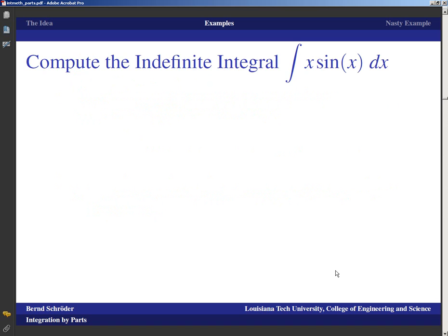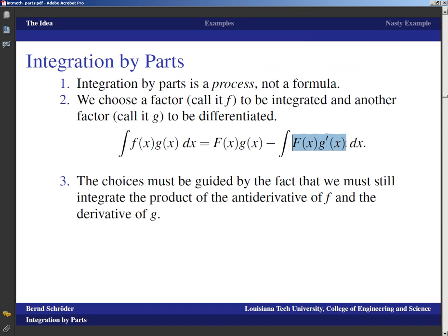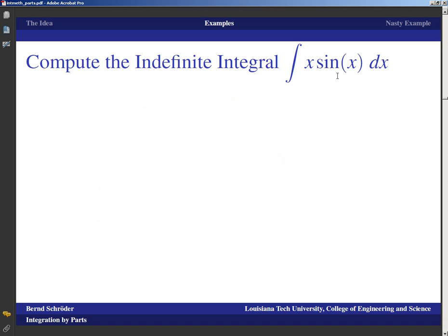Before you start computing, you have to think about what happens with your choices. The function is the integral of x sin(x). This is obviously a product of x and sin(x), but which function do I integrate and which do I differentiate? If I integrate x I get one-half x squared, and that x squared is what I'd ultimately have to contend with in the remaining integral. The derivative of sin(x) is cos(x), so the remaining integral would involve x squared times cos(x) — that's worse, not simpler.